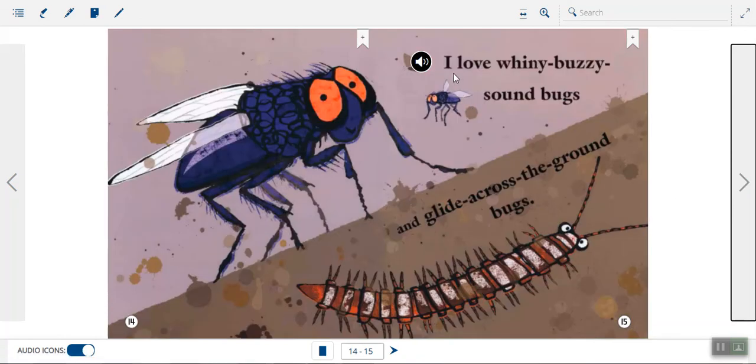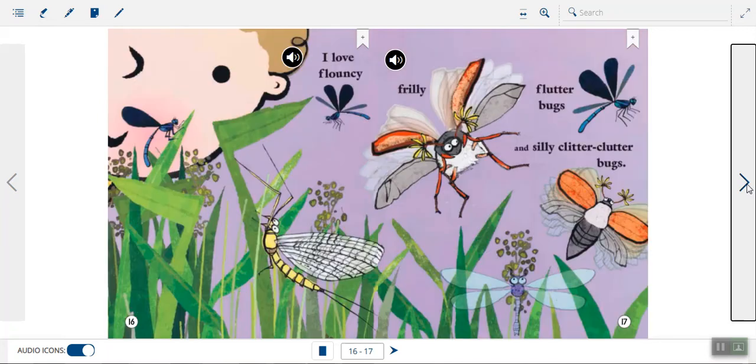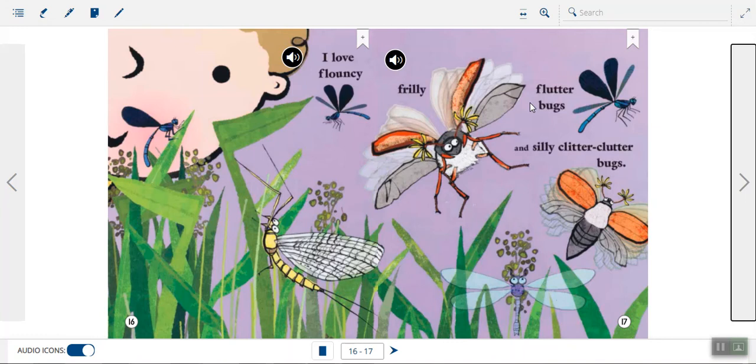I love whiny, buzzy sound bugs and glide-across-the-ground bugs. Wow. I love flouncy, frilly, flutter bugs, and silly, clitter, clutter bugs.